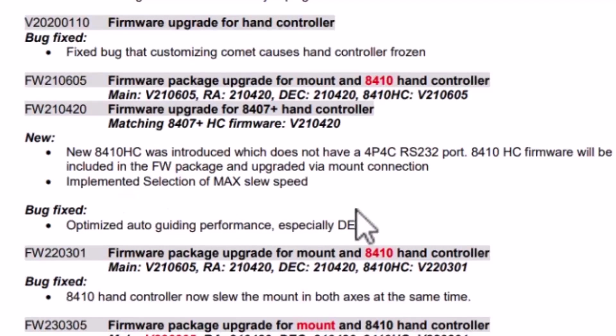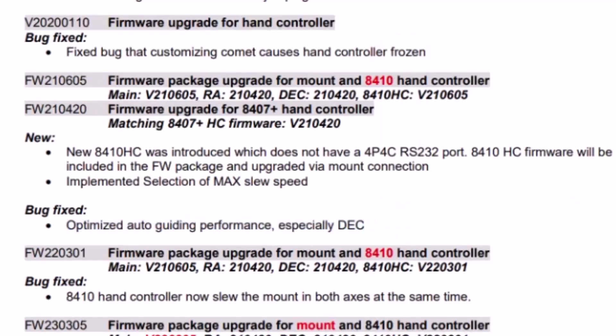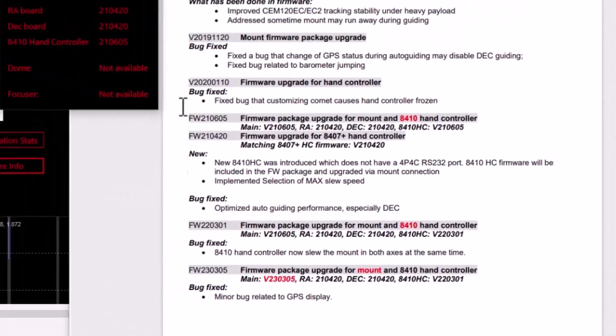And lo and behold, you know, that it says here that it is optimized auto guiding performance, especially in the DEC. So I do happen to have that release.